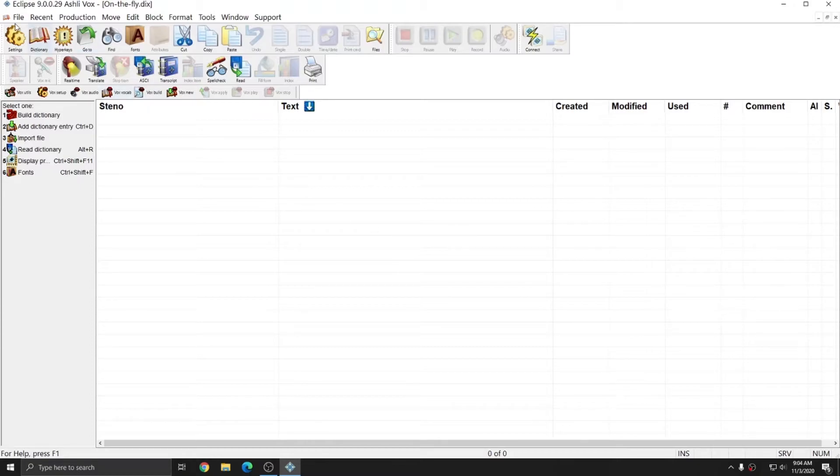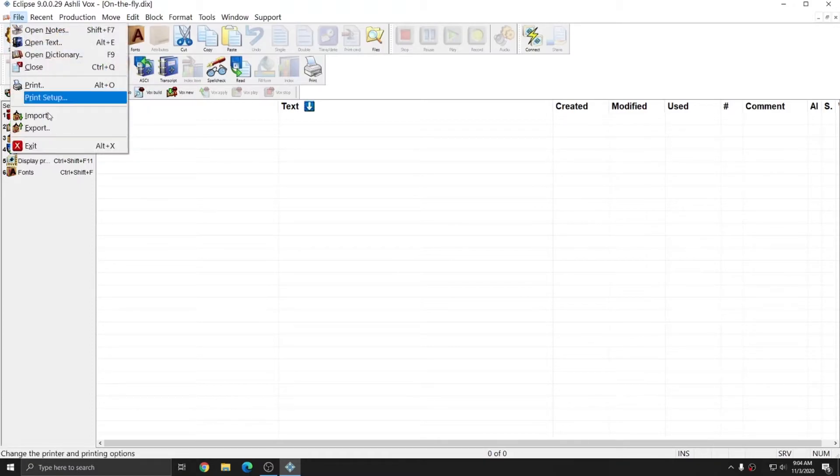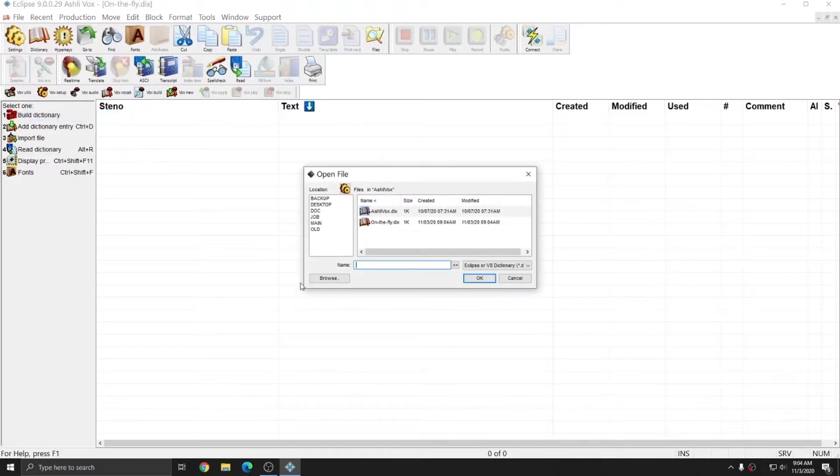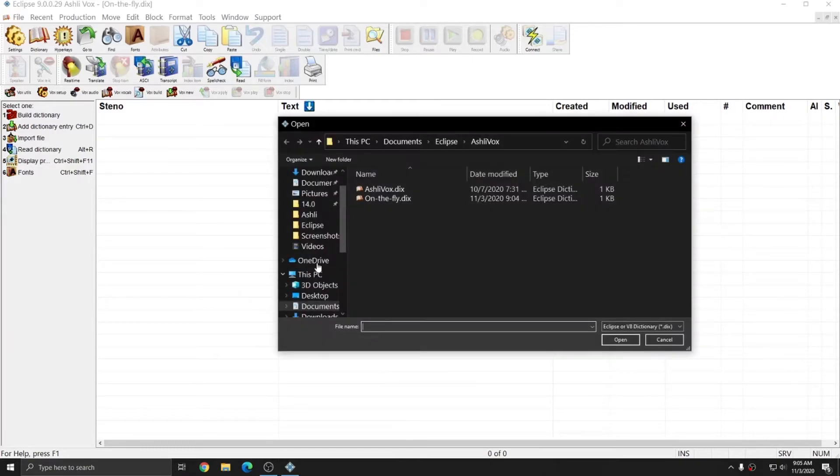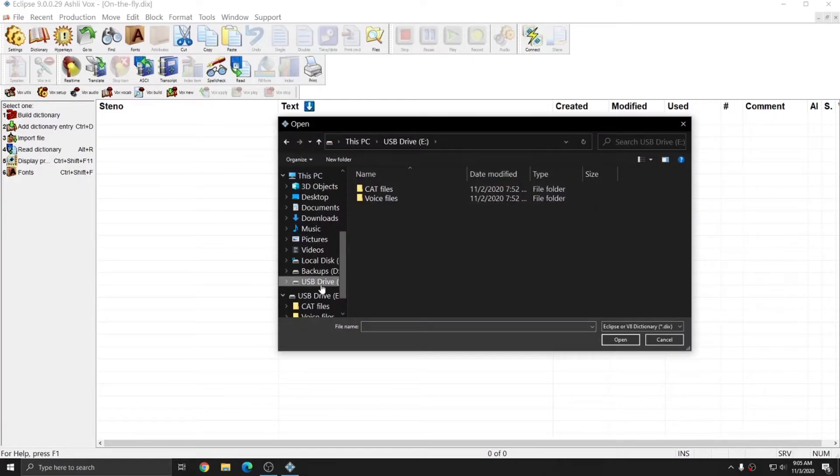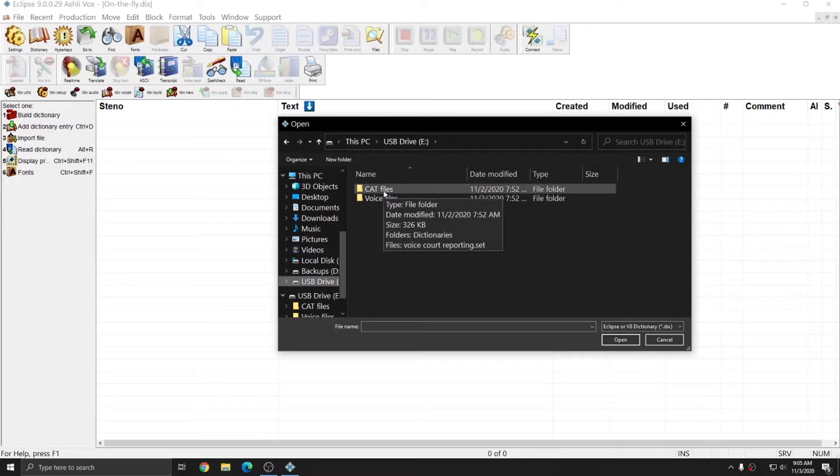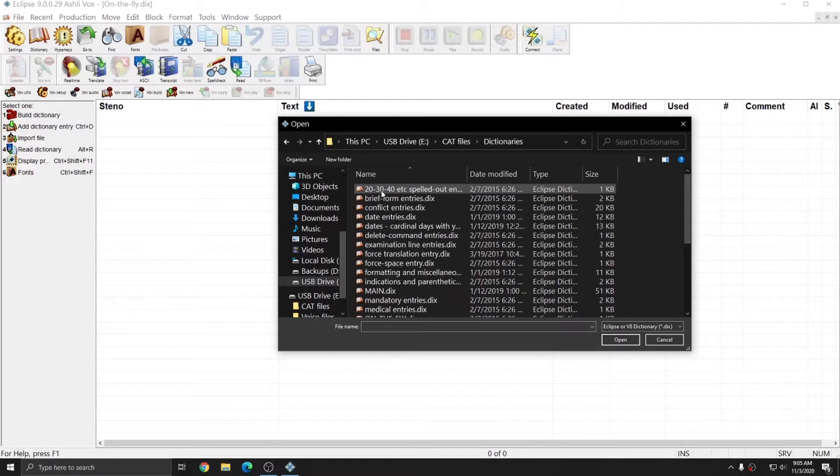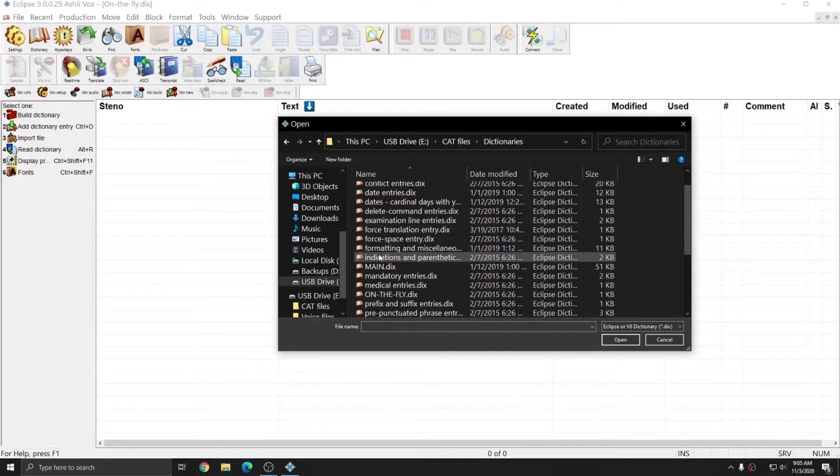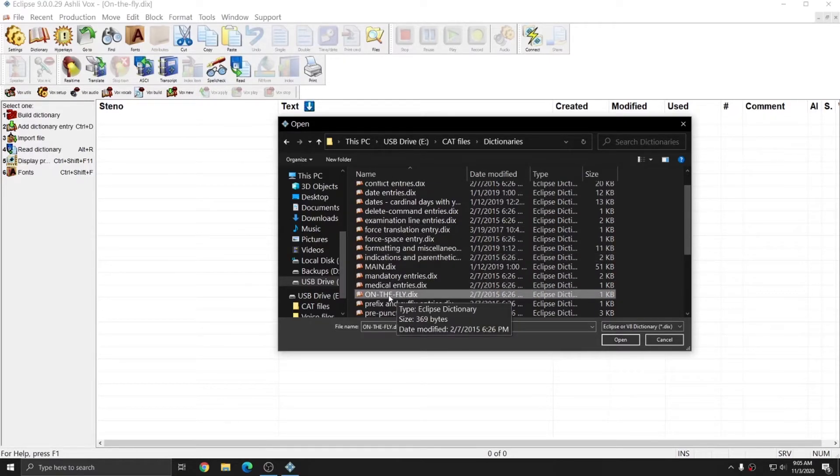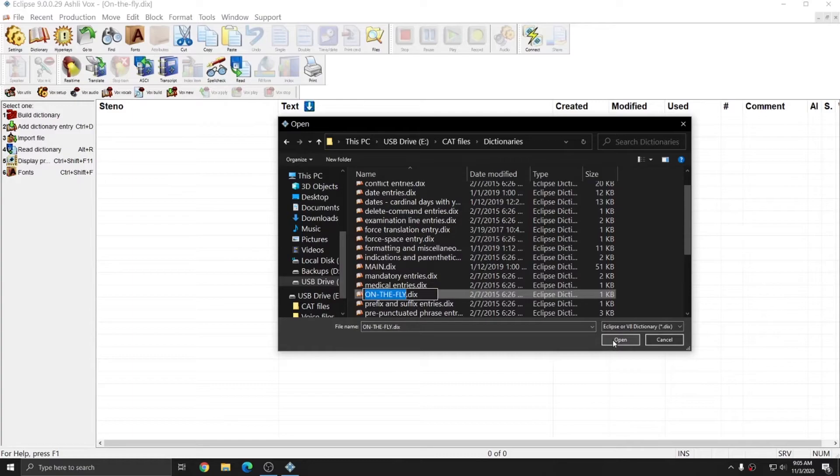I'm going to go up to File and Import. I'll hit Browse, and I'm going to go to the USB drive where my files are stored. I'll double-click on cat files again, and dictionaries again, and here there's an on-the-fly dictionary. I'm going to double-click on that or click on it and hit Open.